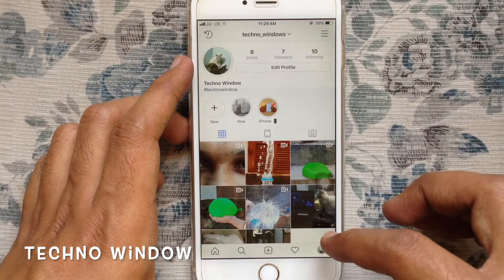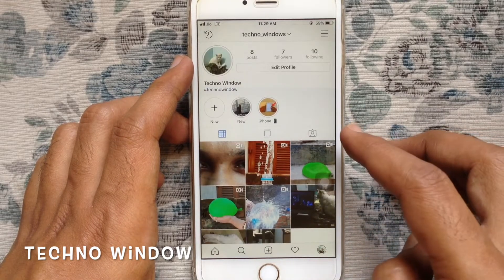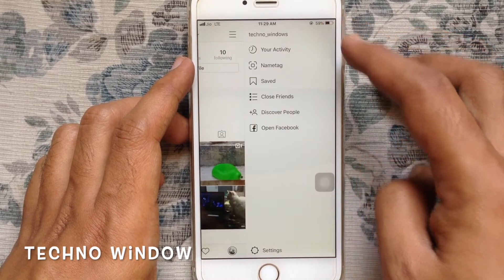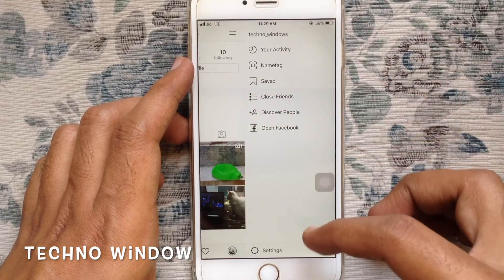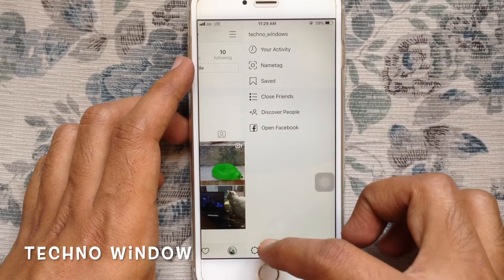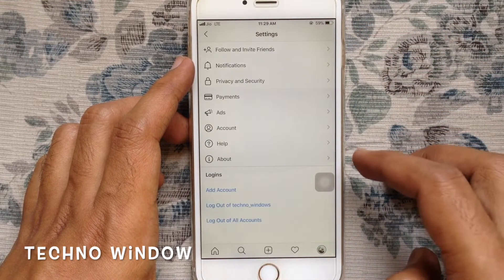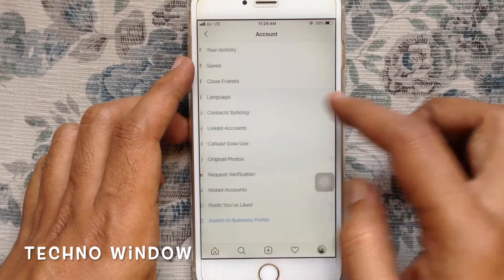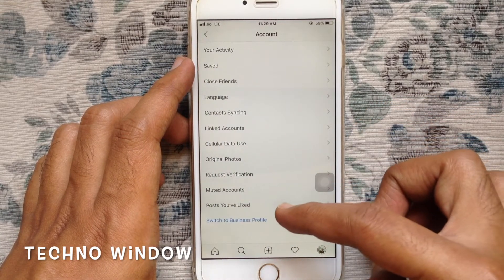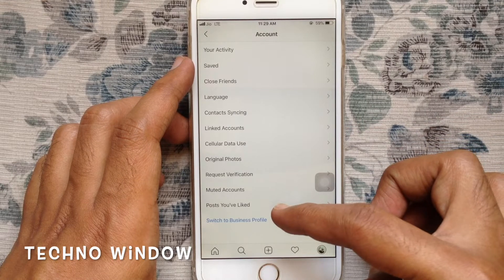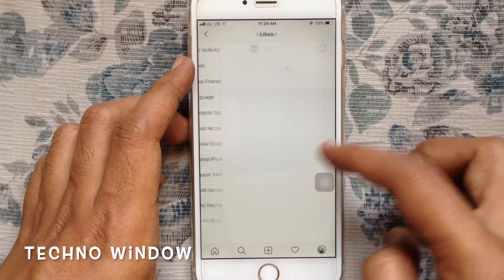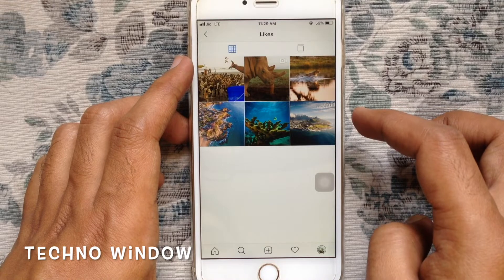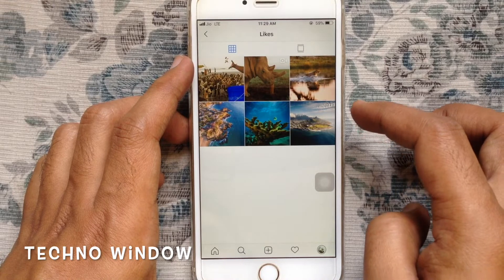Tap on the menu bar on the top right corner, then tap on Settings from the bottom menu. Tap on Account. From Account, tap on 'Posts You Have Liked.' From here you can find all your liked posts.